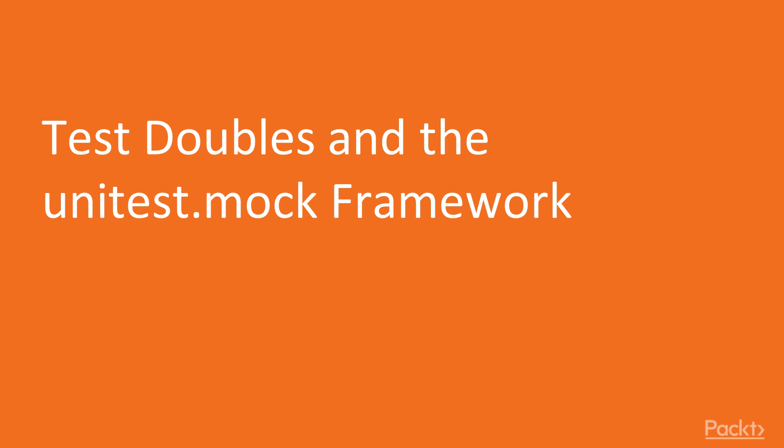We'll review different types of test doubles, such as dummies, fakes, stubs, spies, and mocks.